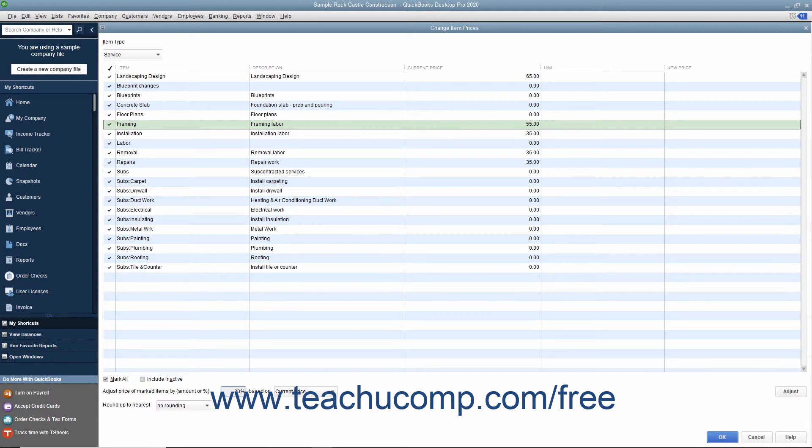Then use the adjacent drop-down to select whether you are marking the prices up based on the unit cost or the current price.